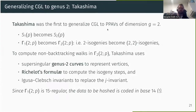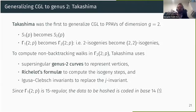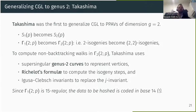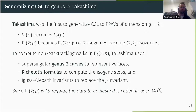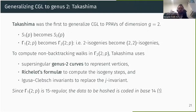The first person to generalize CGL to principally polarized abelian varieties of dimension two was Takashima. He did this using super-special genus-two curves to represent vertices, because a general principally polarized abelian surface is the Jacobian of a genus-two curve. He outputs the Igusa-Clebsch invariant — a triple of elements of F_{P²}. Since the graph is 15-regular, you have to recode your input in base 14, which is a pretty rare thing to do in cryptography.